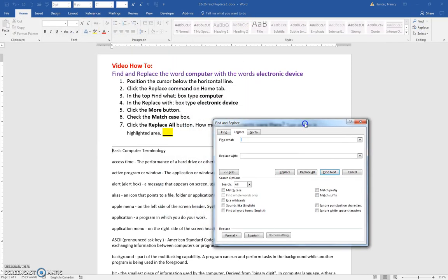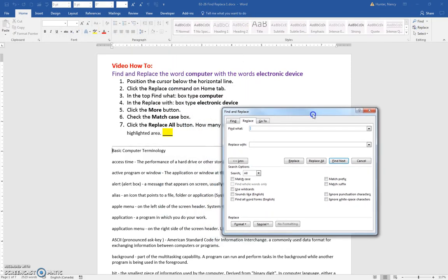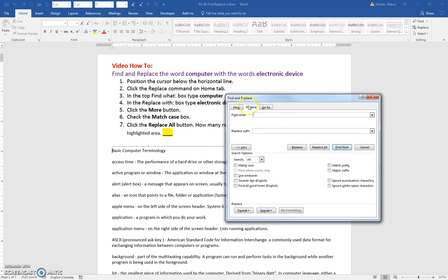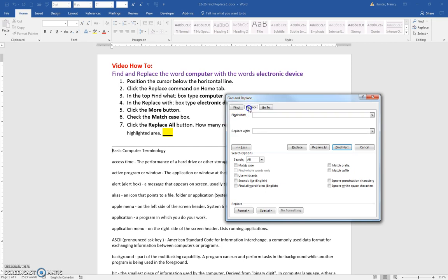That opens up. I want you to notice that we've used the Find tab here and now when we click the Replace command, we're here on this tab.